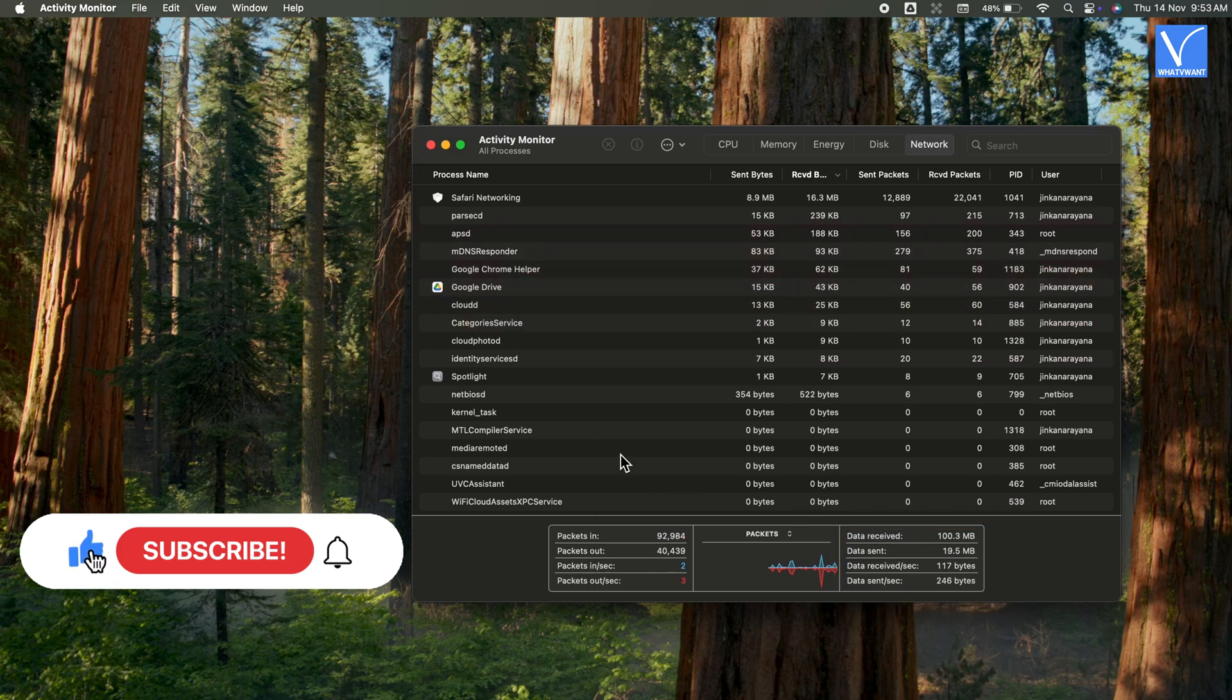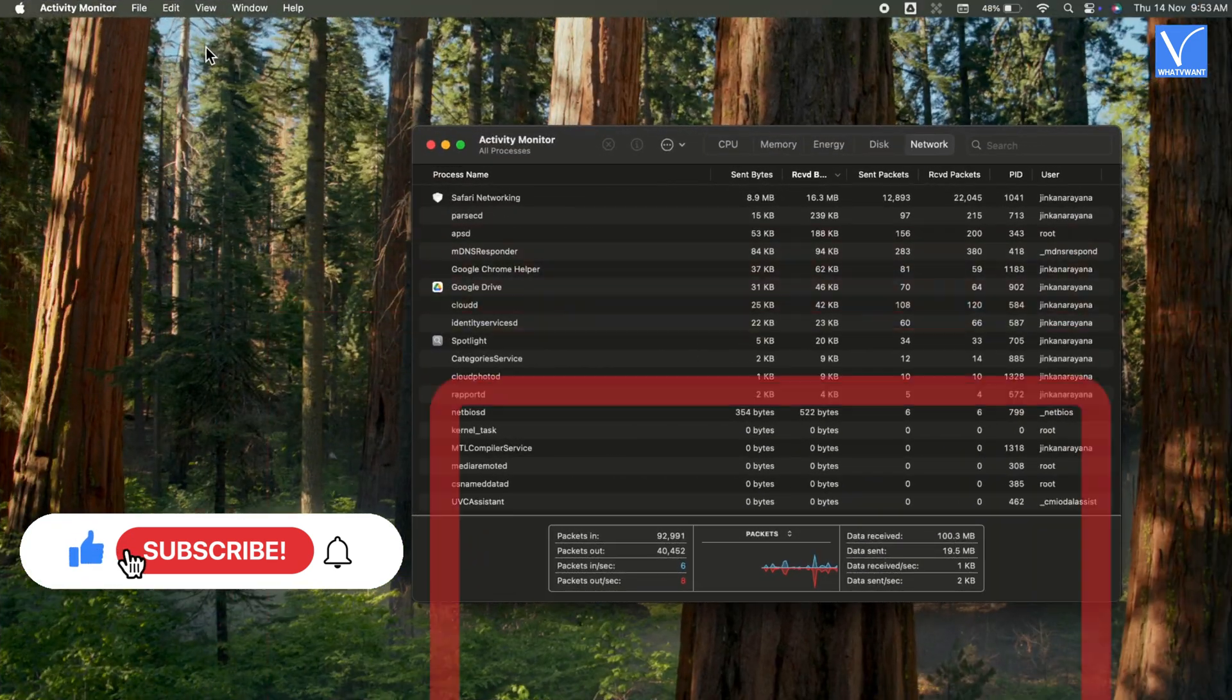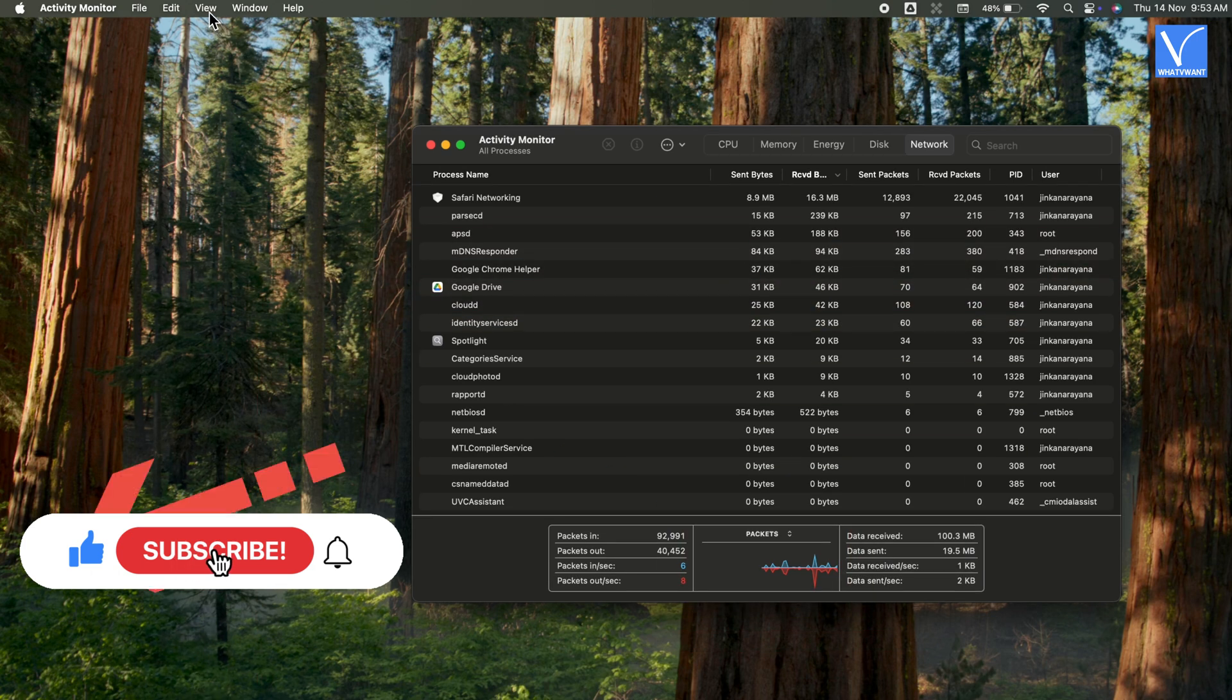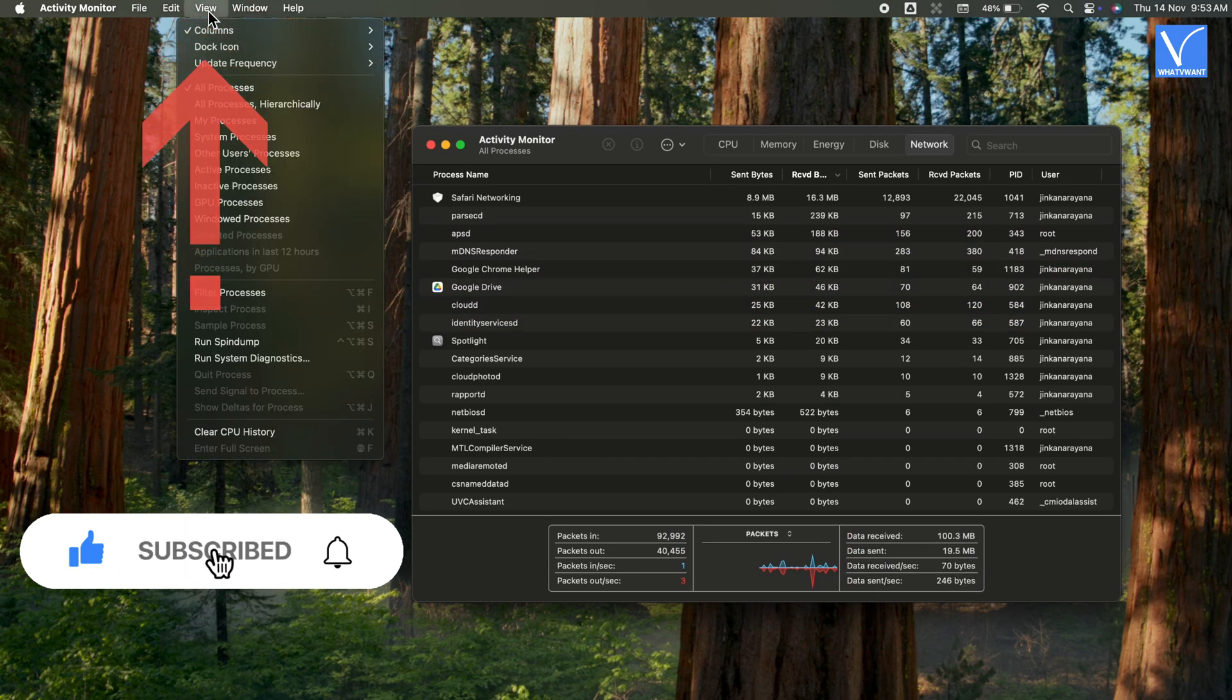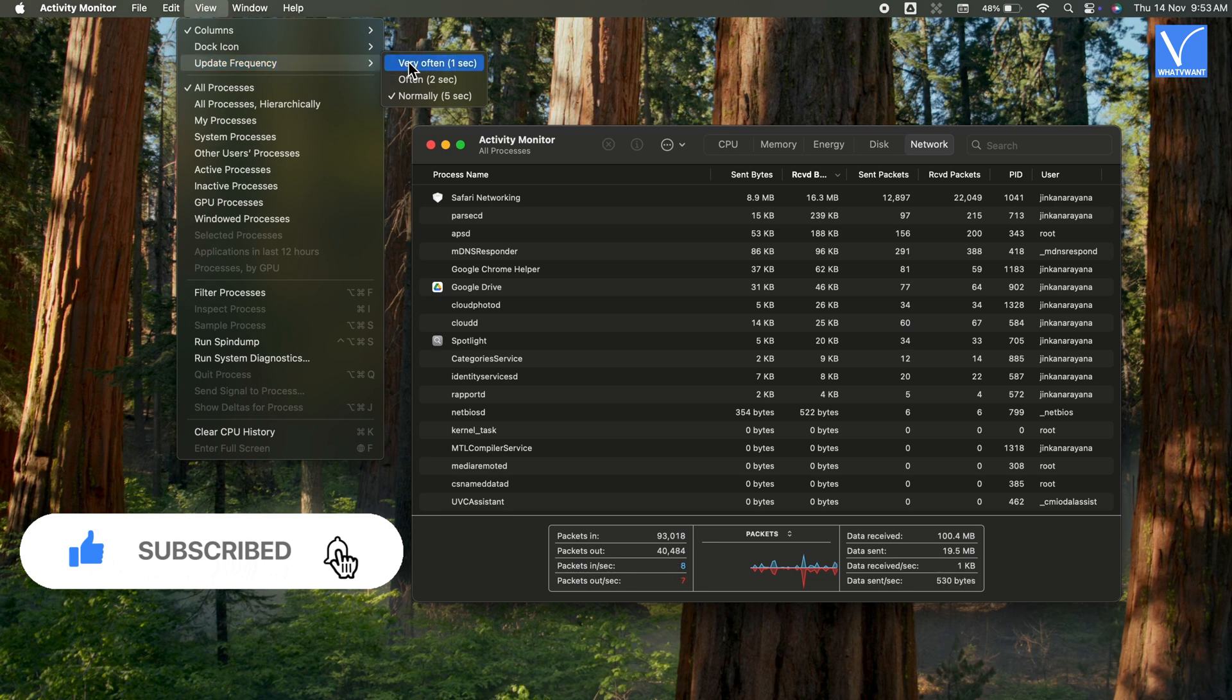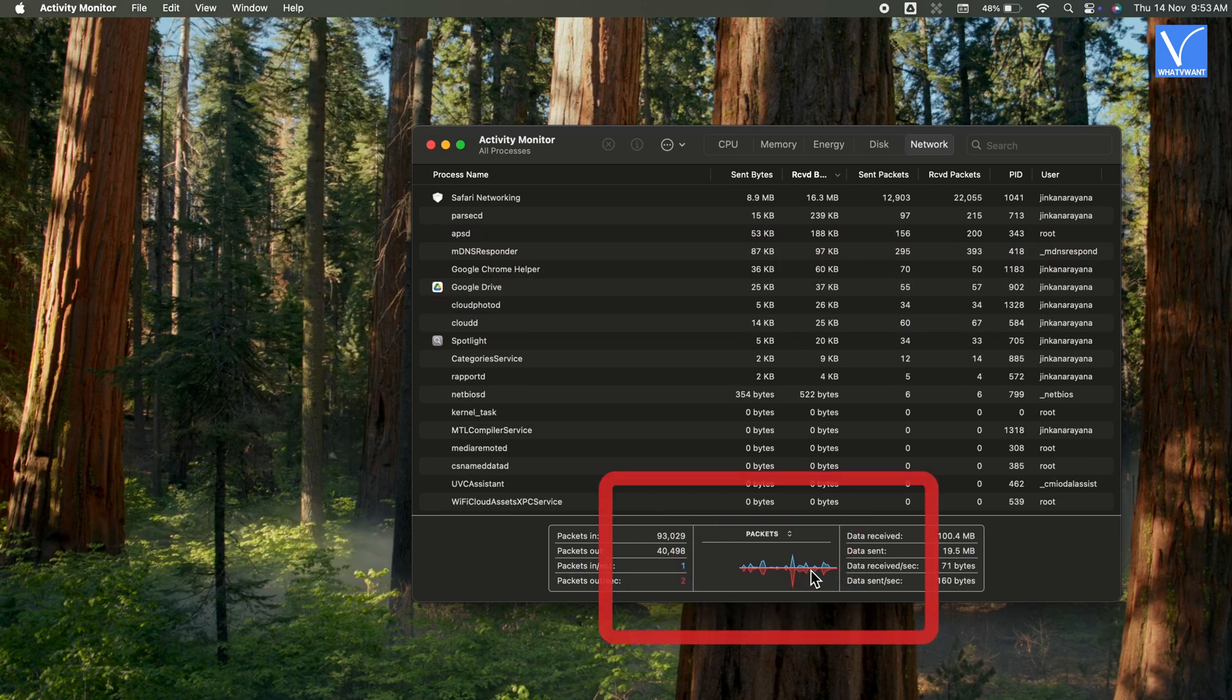By default, Activity Monitor updates every 5 seconds. If you want to change it, you can do by clicking on View, Update Frequency, and Very Often Option. Now it will update every second.